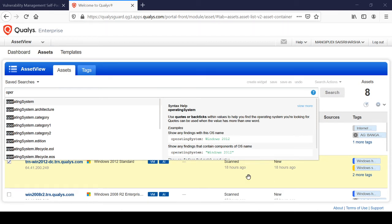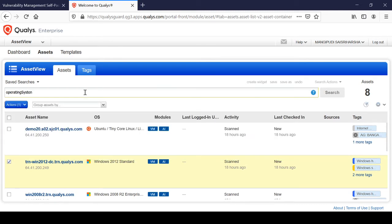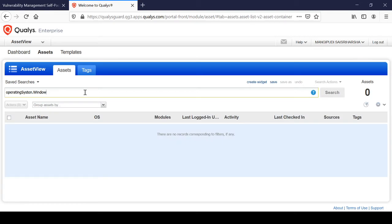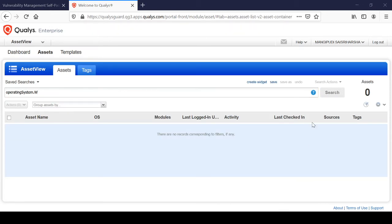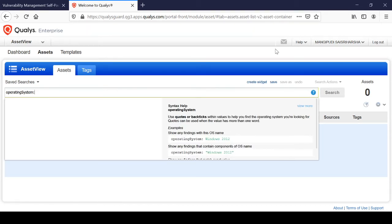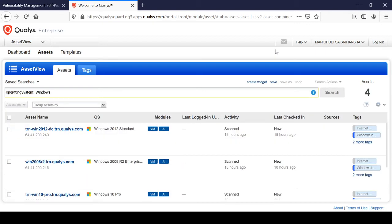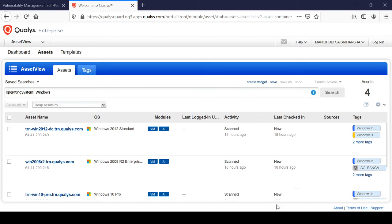I want to search for assets where the operating system is Windows. Make sure you select the correct category — it should be systems. Let's see if we get anything. Yes, we have got results — there are four assets here under the Windows operating system. All these assets are returned because I selected based upon the operating system.